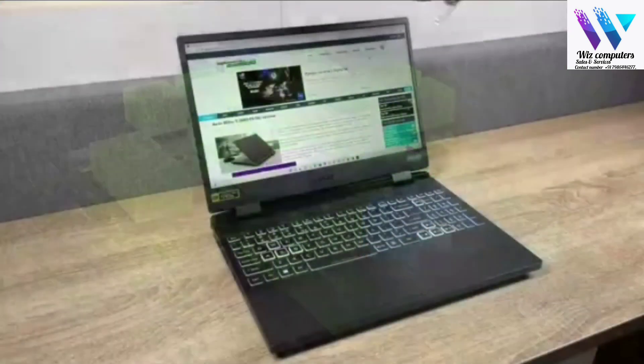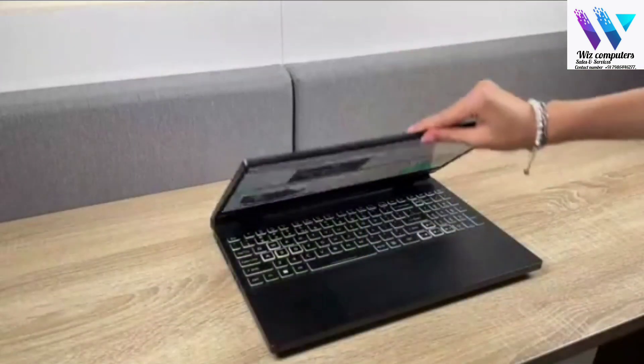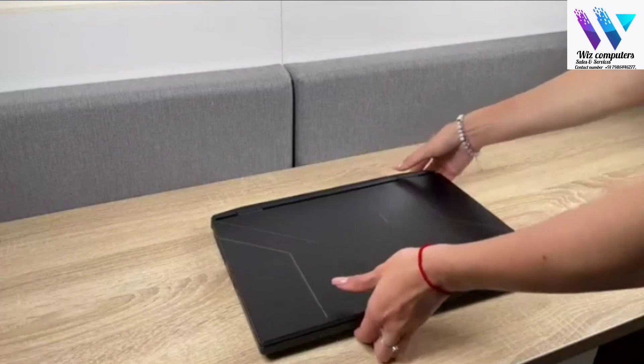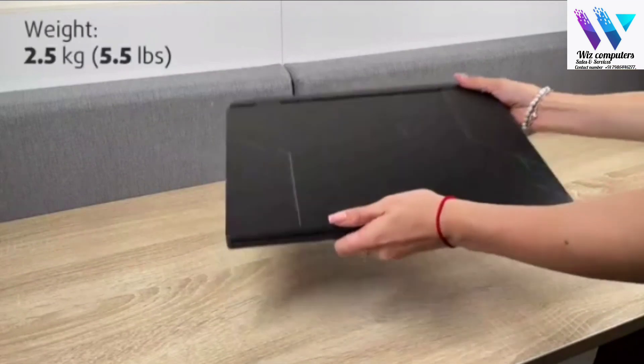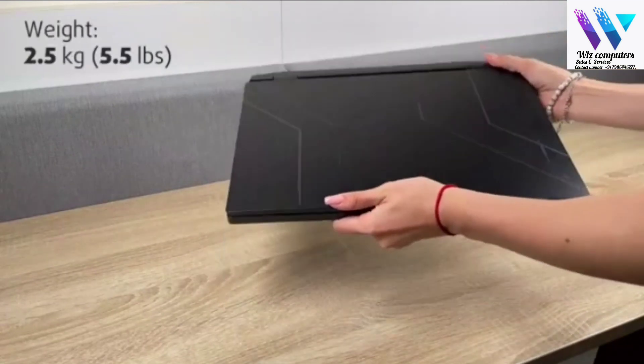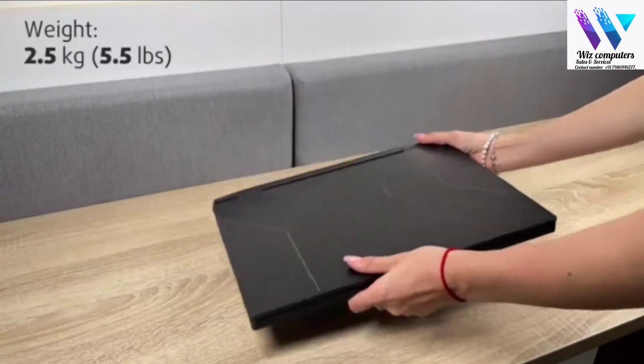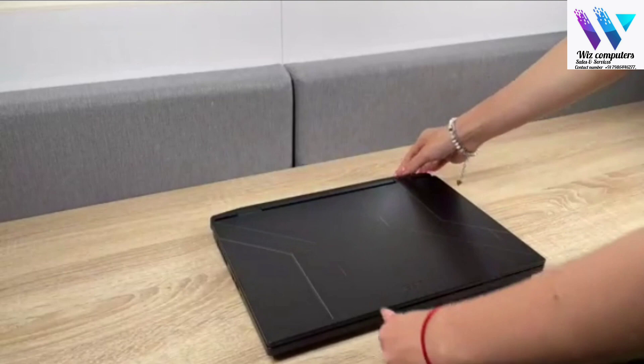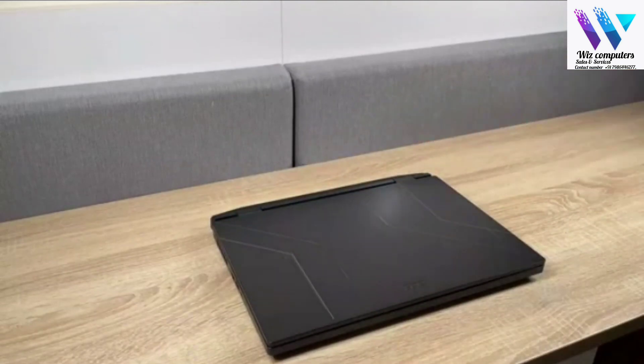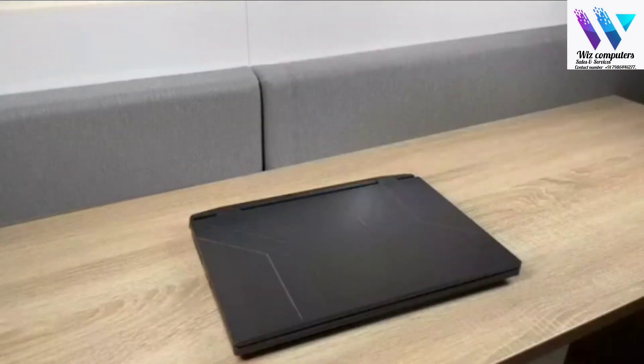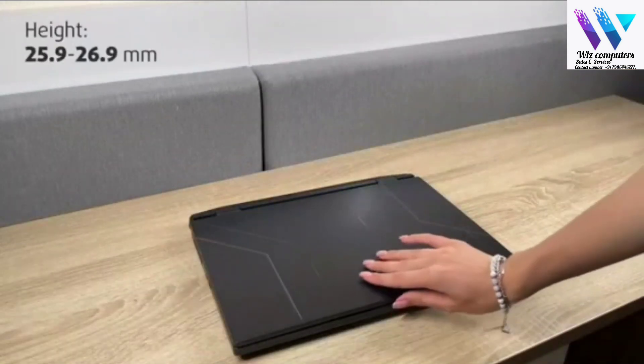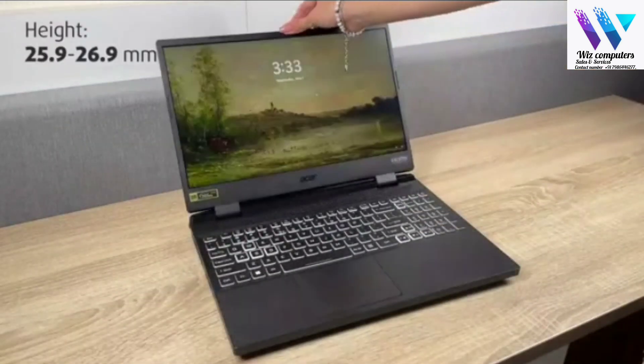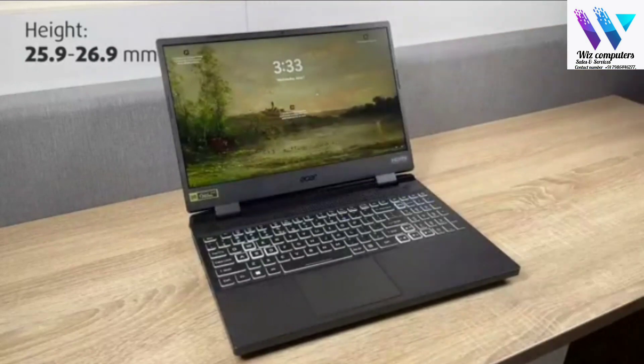Acer has taken a different approach this time. The weight of its new device is 300g higher, up to 2.5kg. It is also a chunkier boy than last time, now sitting at 25.9 to 26.9mm.